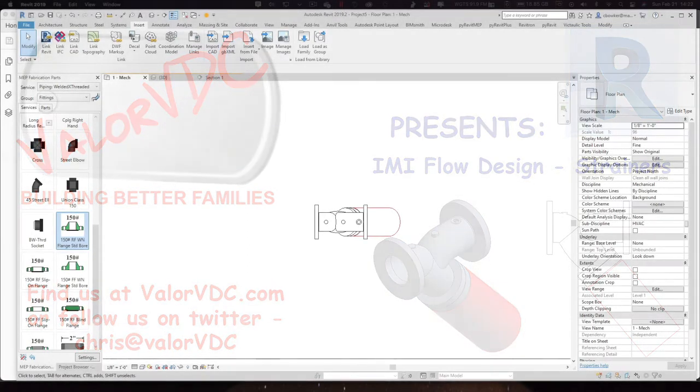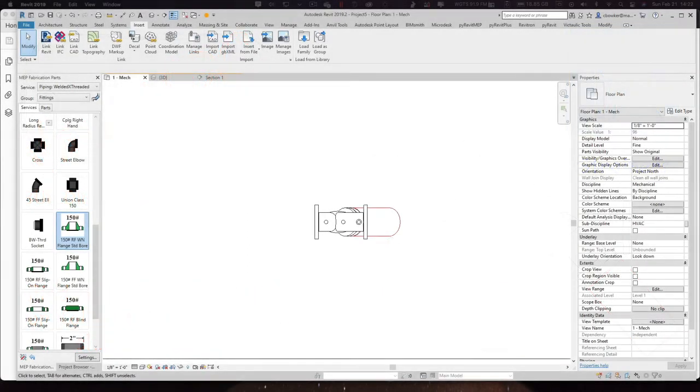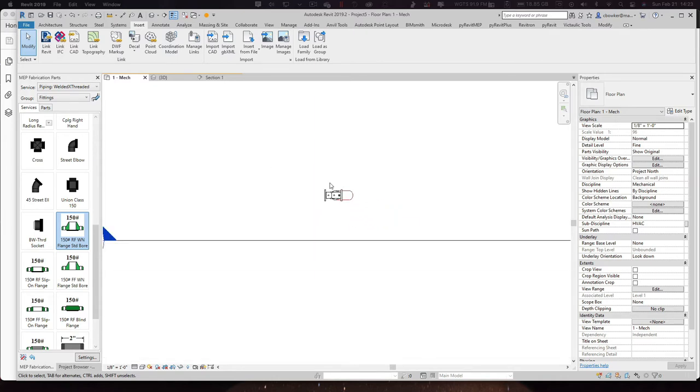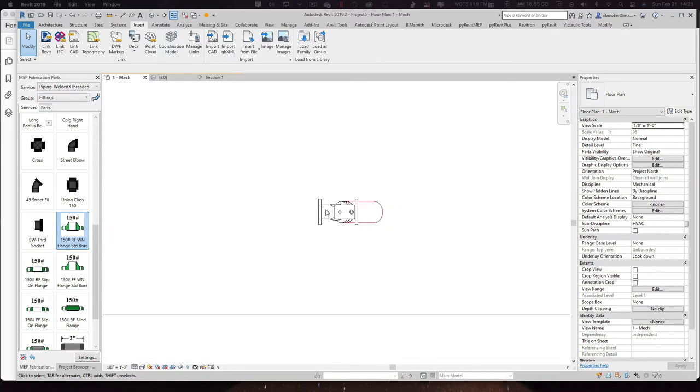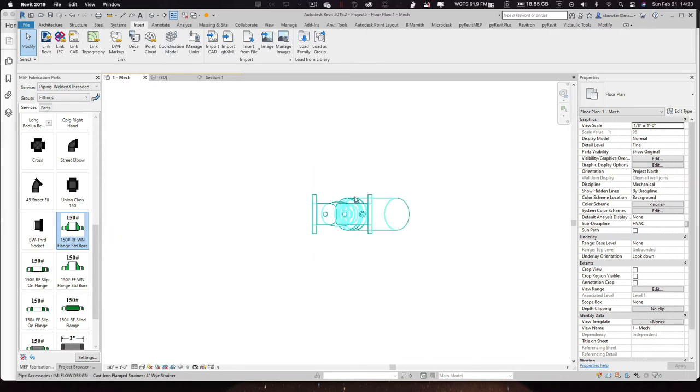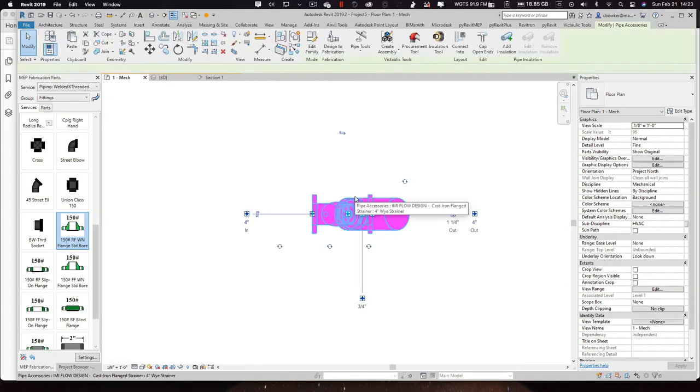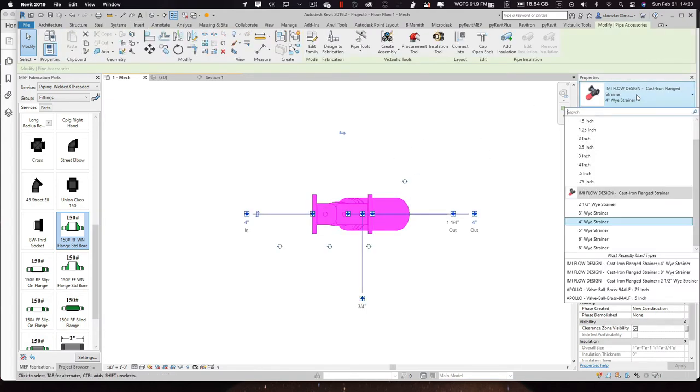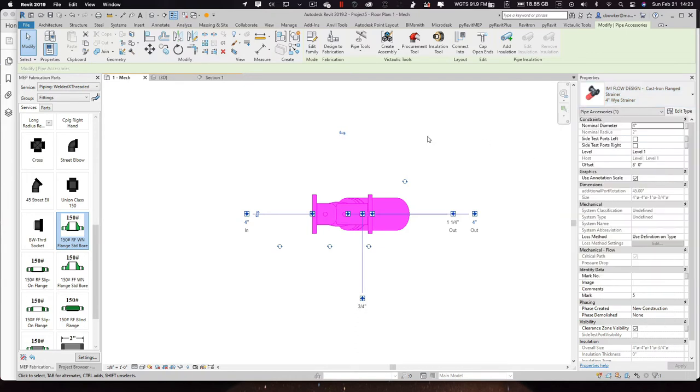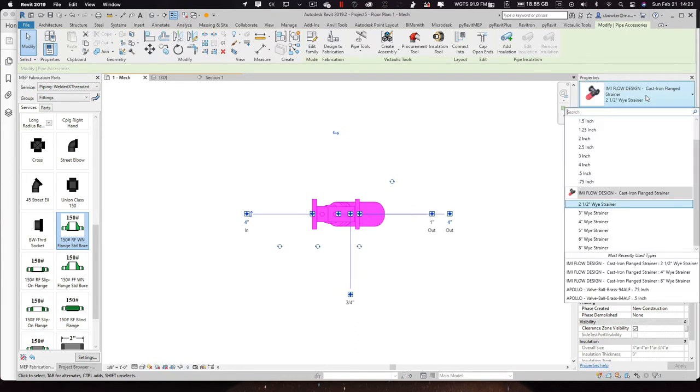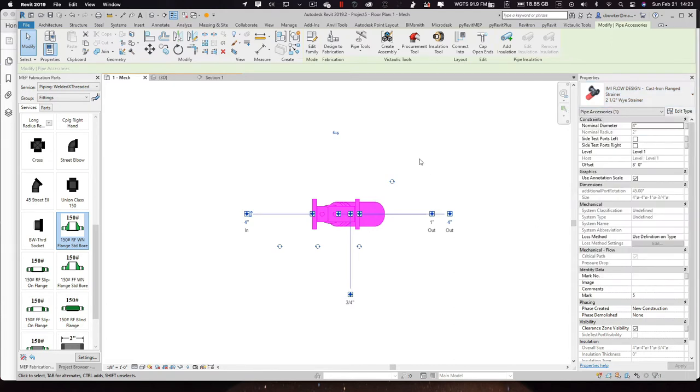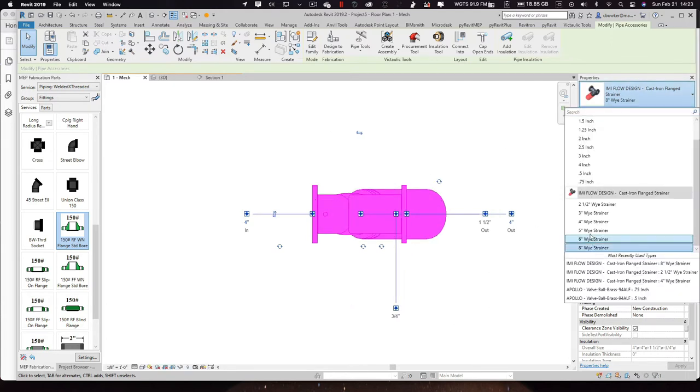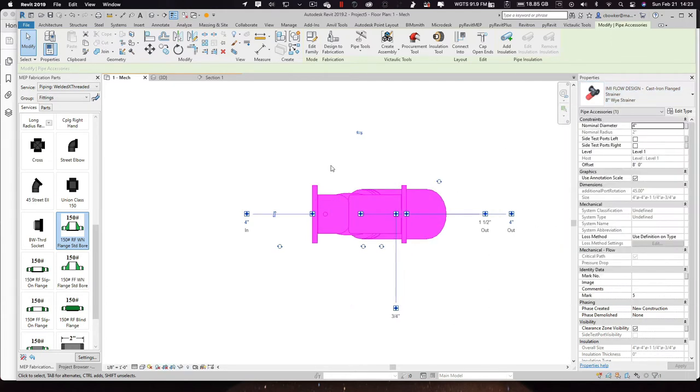Inside the submittal, this is what we got. So jumping into Revit, you can see I already got a pre-made template set up here with the device already inside. It's four inch, and as you look, you can go from two and a half to eight and back to four.